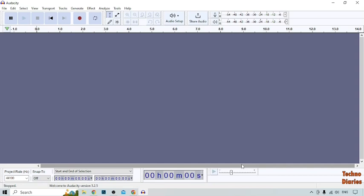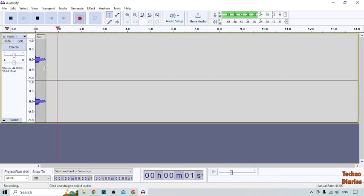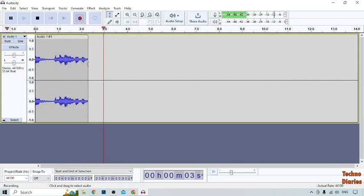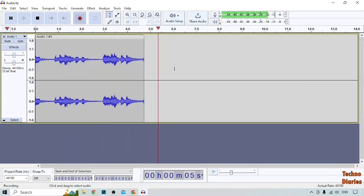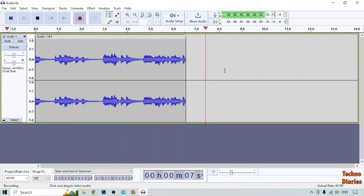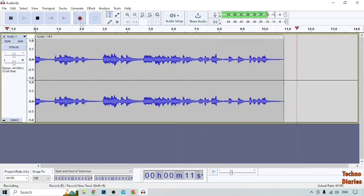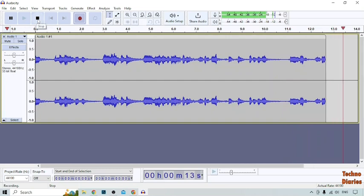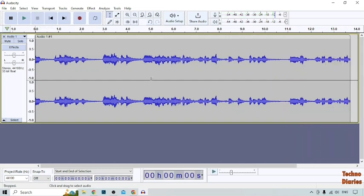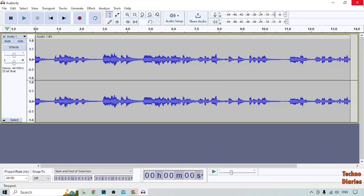Here you can see the Audacity software homepage. To record audio, click on the recording option. The recording will start. When done, click the stop button. We have now recorded audio on PC.